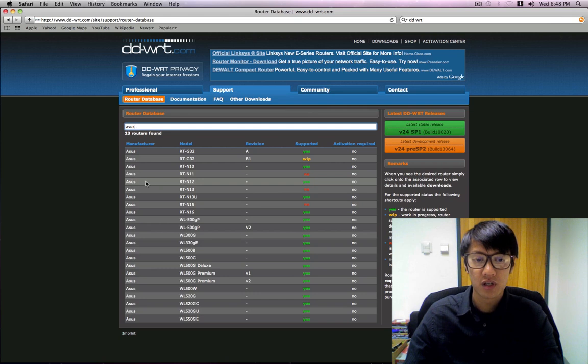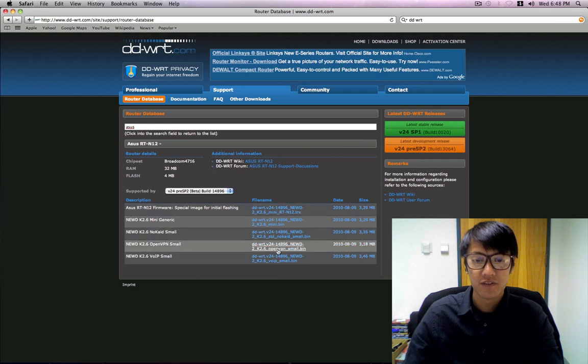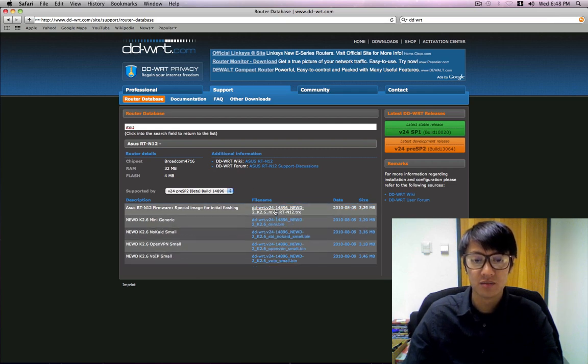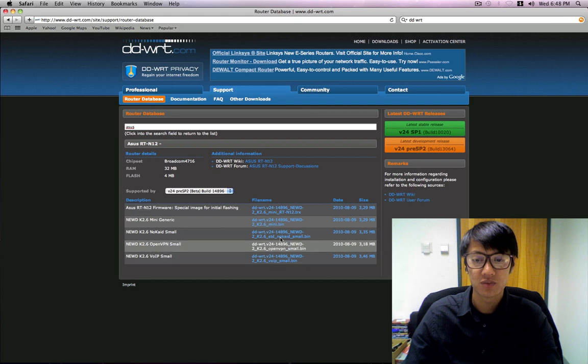So once you're ready just click on it. These are the available custom Linux firmware. What I'll actually do is I'll click on the first one here. Any of these ones will work, but I'll just click on the top one because it's the latest.